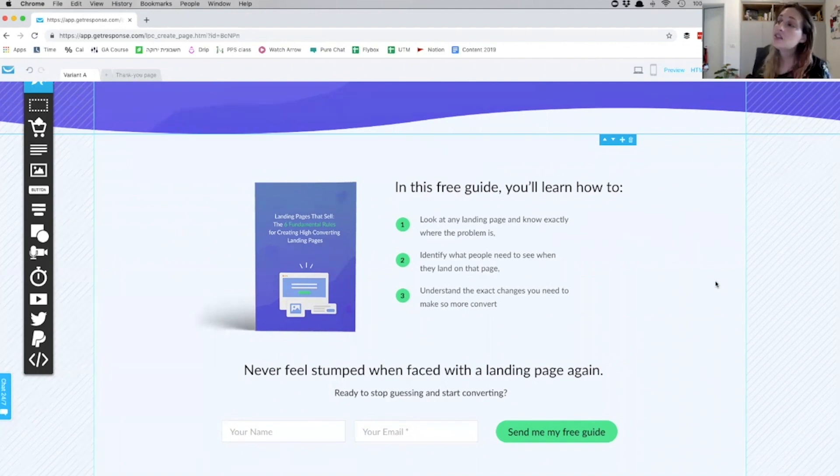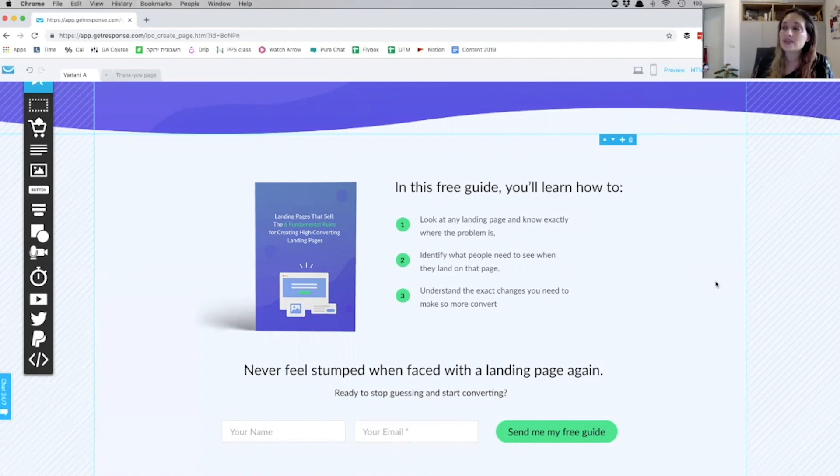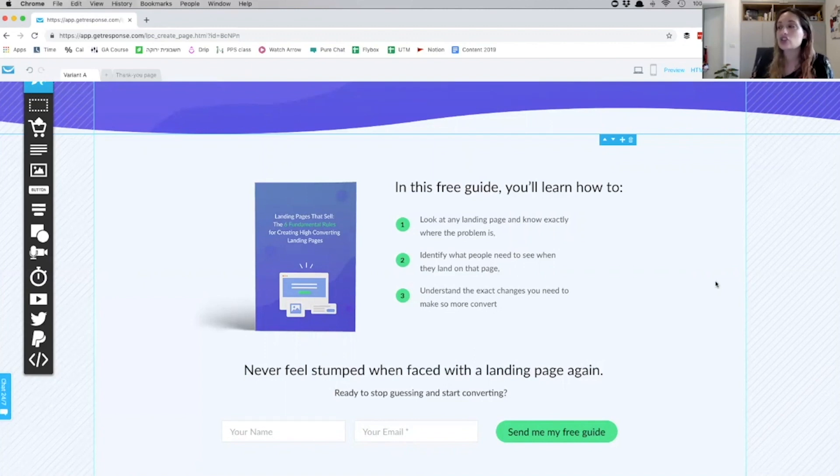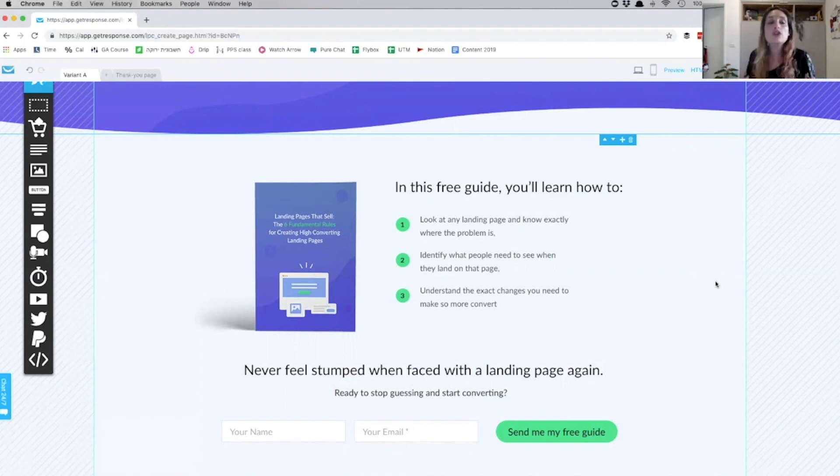So it says, 'In this free guide, you'll learn how to: look at any landing page and know exactly where the problem is, identify what people need to see when they land on that page, and understand the exact changes you need to make so more people convert.' So what we're doing here is highlighting that value that people are getting.